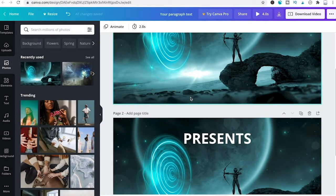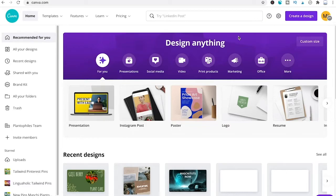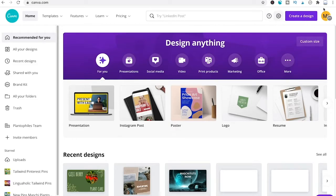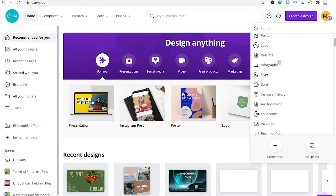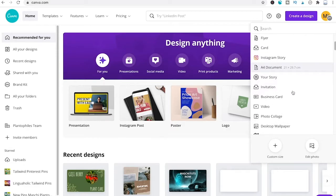That's how you animate text in Canva over multiple slides. Now let's answer how to animate text in Canva video projects. For this, go to Create Design and click on Video.